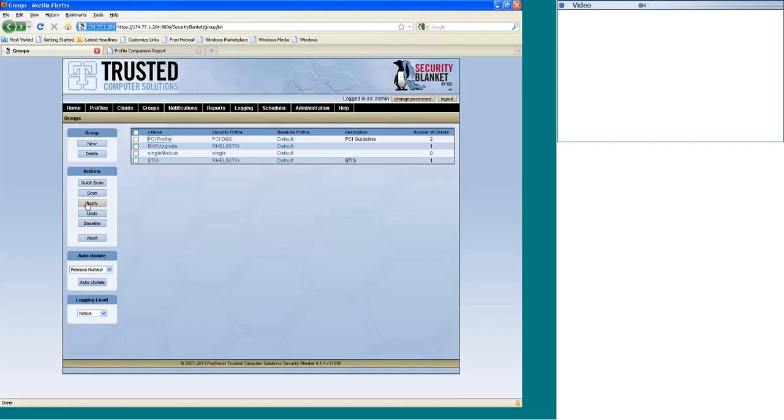Then there's also an apply where you'll go in there and you'll hit apply, and it's going to make the necessary changes that's called out for in the modules and make changes to your actual server there. We also have a nice little undo function, which will just undo the last apply.